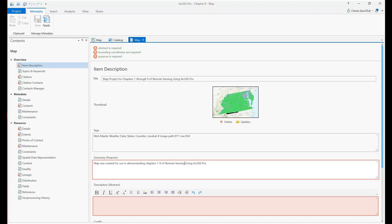Once the metadata is entered, click on Apply, and of course save your project.